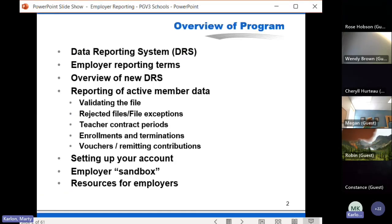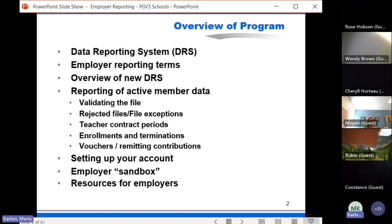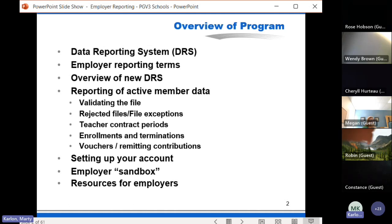Getting started, we're going to provide an overview of the DRS along with what's changing and why. We'll go over some important employer reporting terms including new ones in the new system. We'll talk primarily about active member data reporting, the ins and outs of that process, remitting contributions, submitting vouchers, setting up accounts, and other related topics. The concluding slides have resource links to phone numbers, websites, and emails. This presentation is intended as an overview to bring you up to speed on the basics of navigating the new system.